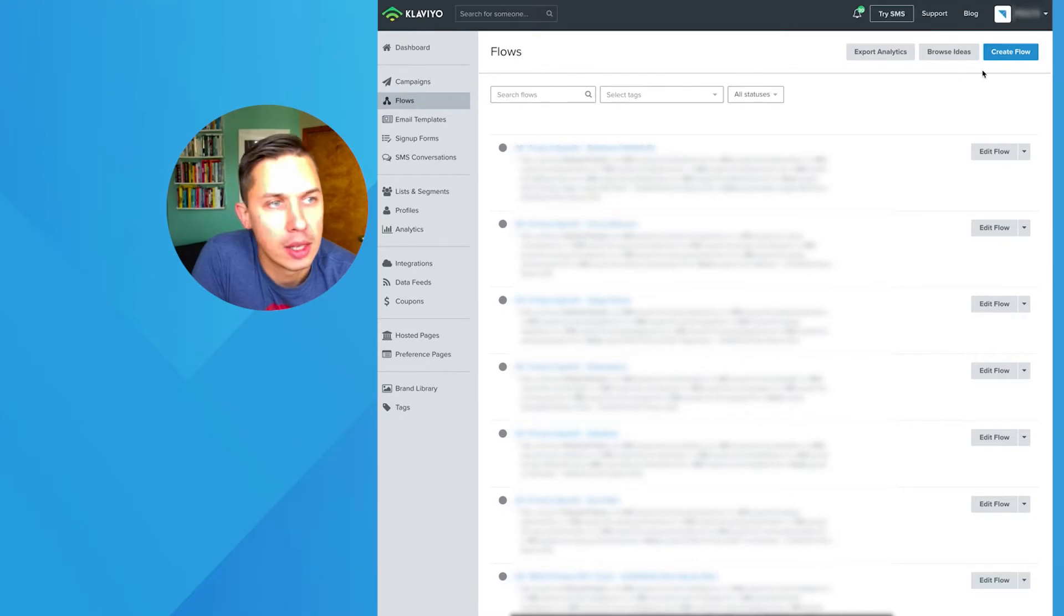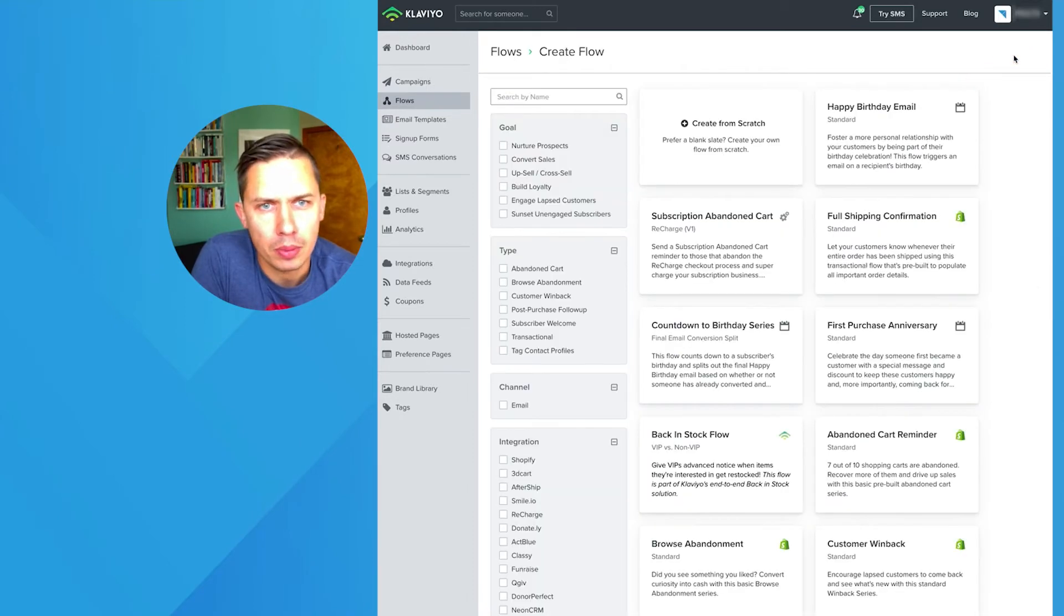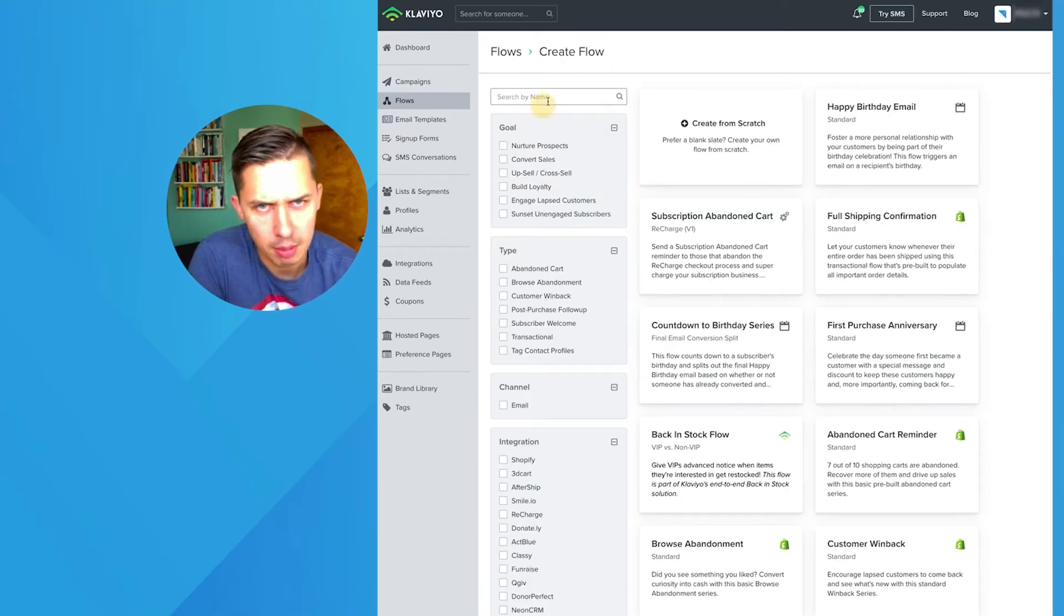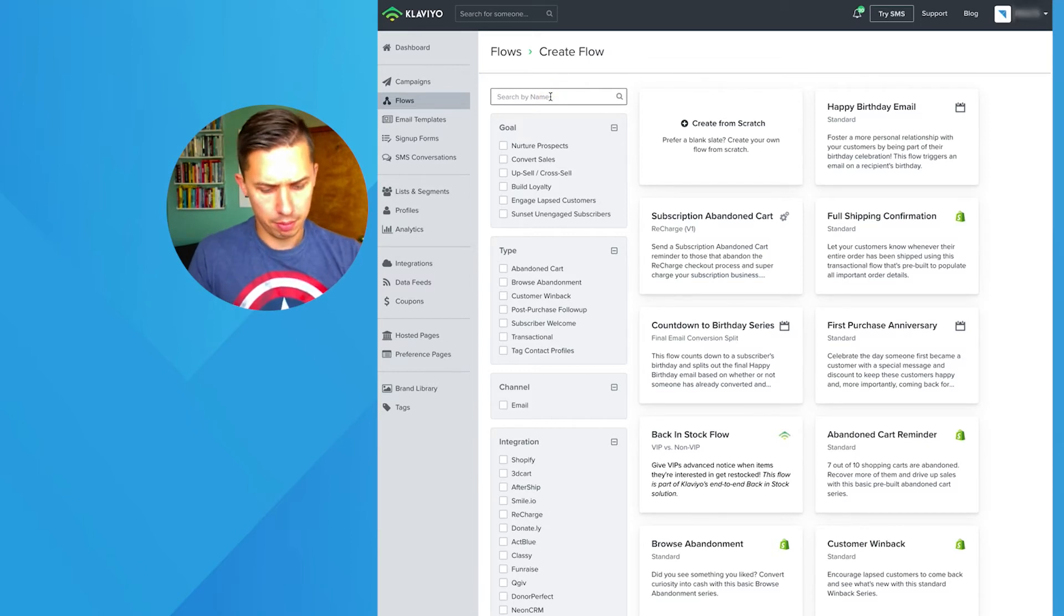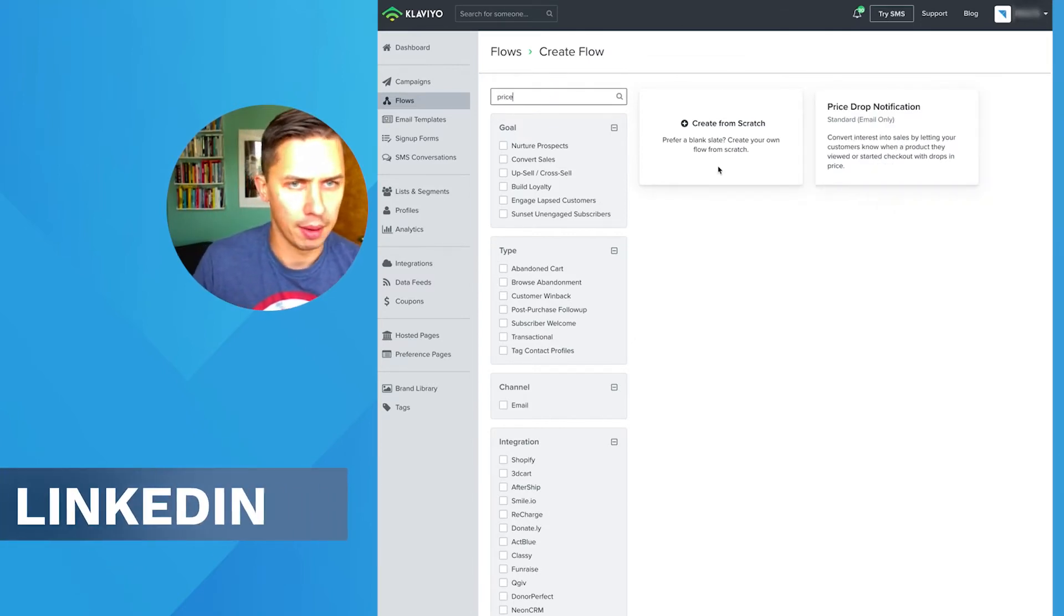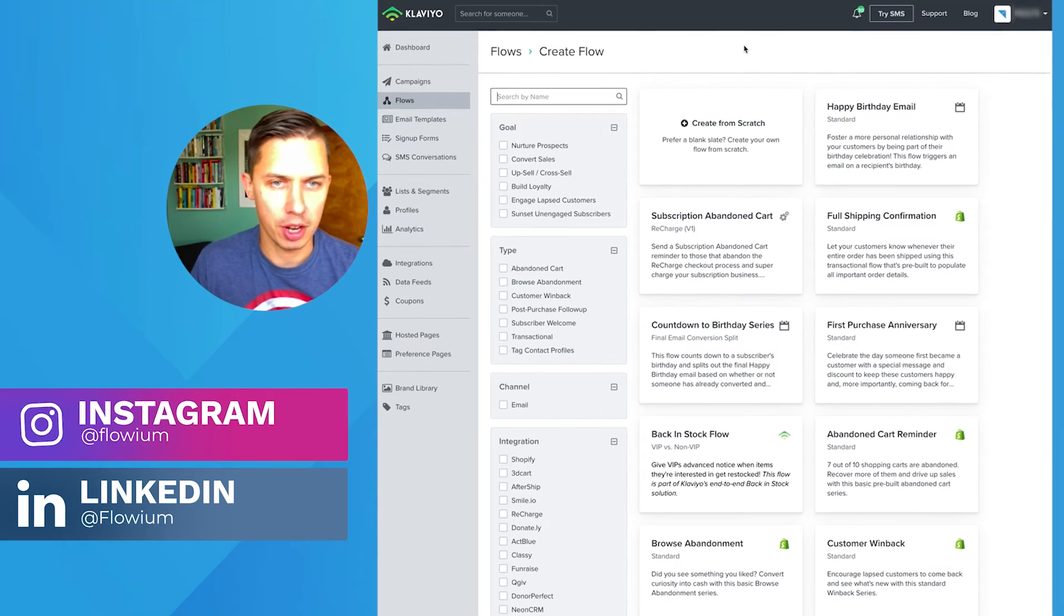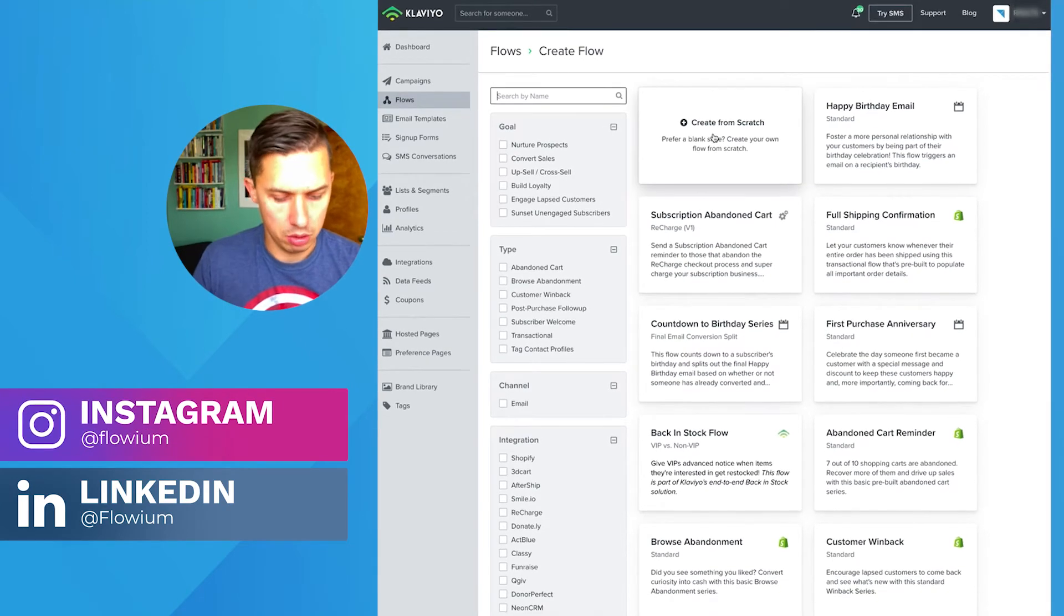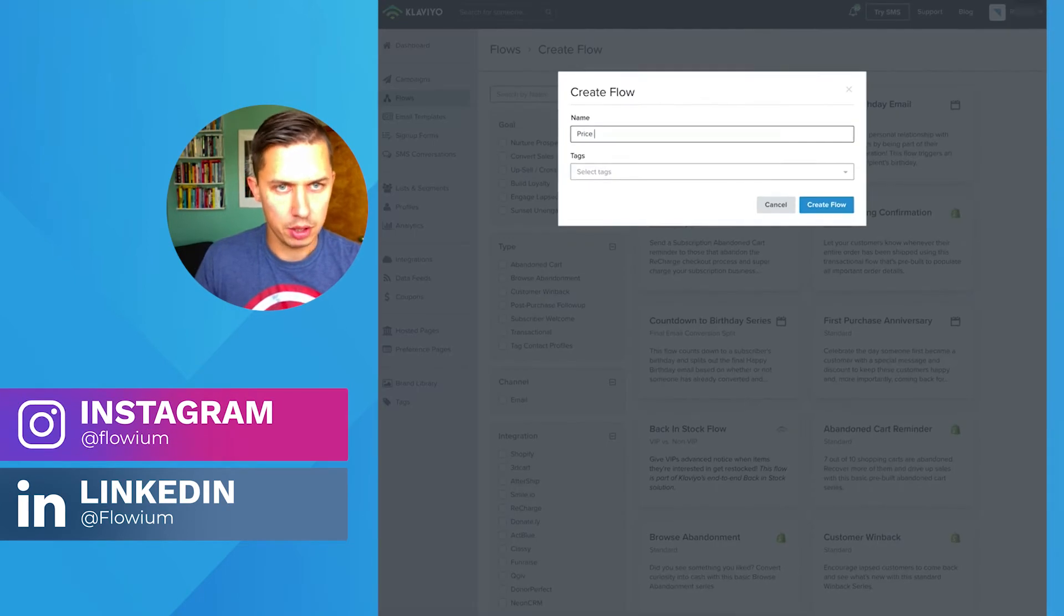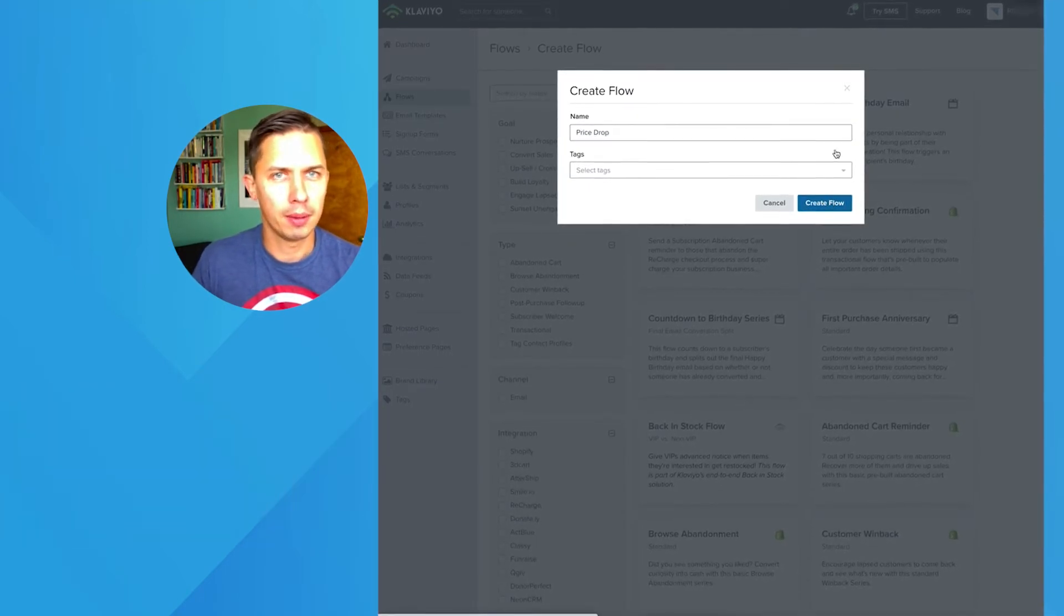Let's go to Klaviyo. Let's click on Create a Flow. And they might already have the template for this price drop. Yeah, just for fun, let's create it from scratch. Let's do price drop, create.